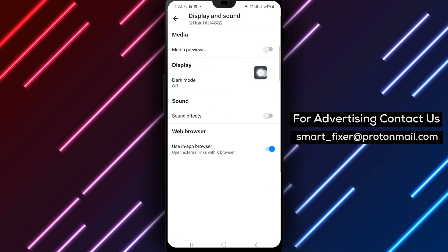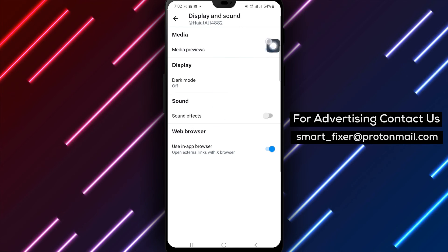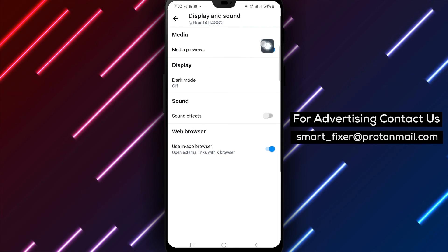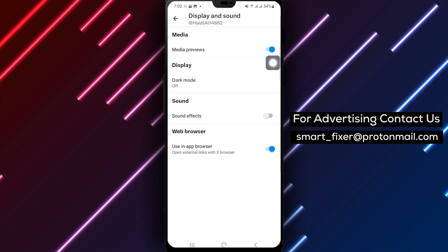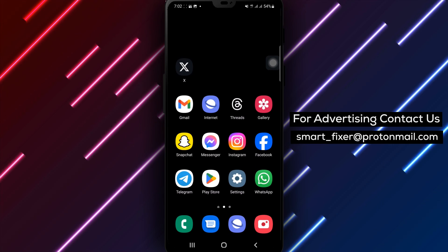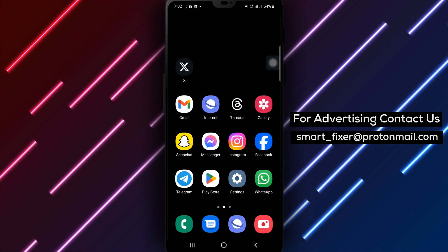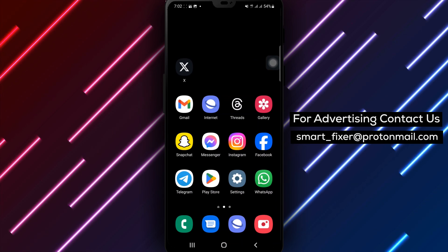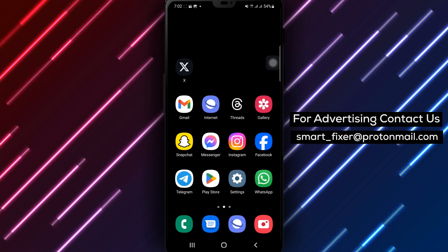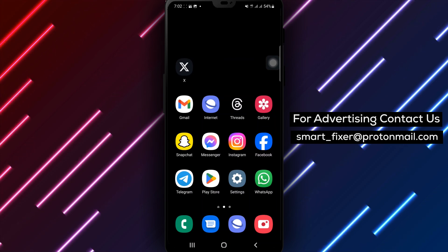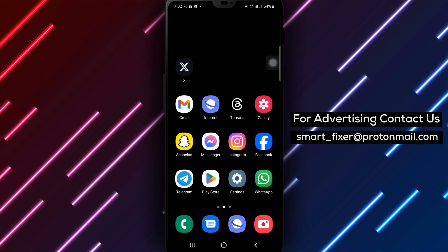From now on, you'll be able to enjoy visual previews of media content within the app, enhancing your browsing experience. Thank you for watching, and may you enjoy a more visually engaging experience with Media Previews enabled in X.